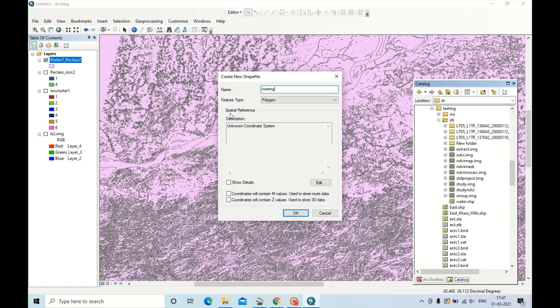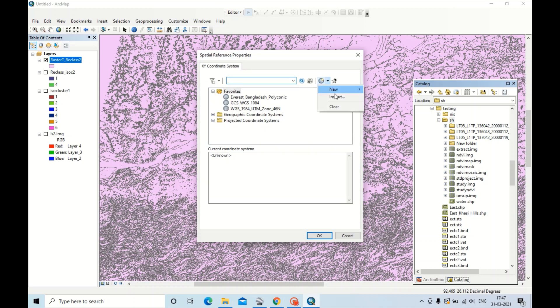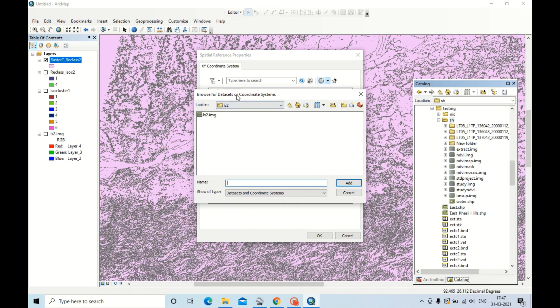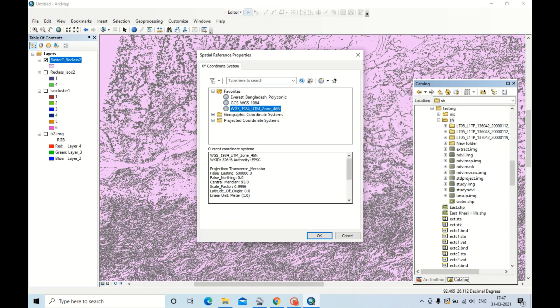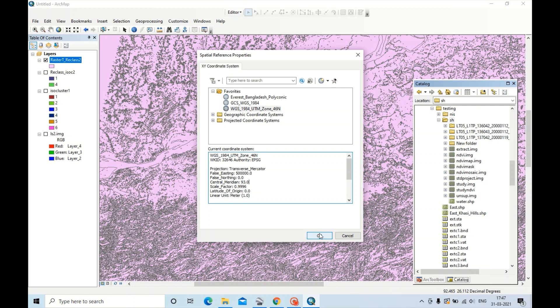Now we have to write the projection details and spatial reference. Go to Edit. Now click here, click Import. This was LS2, so I will keep the spatial reference same as LS2. Add. Now this coordinate system is added. Click OK.